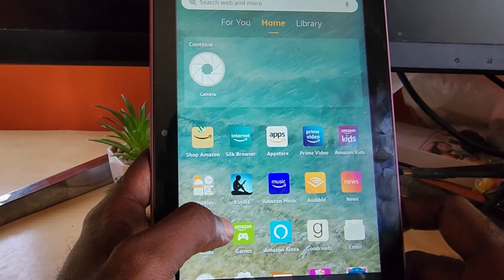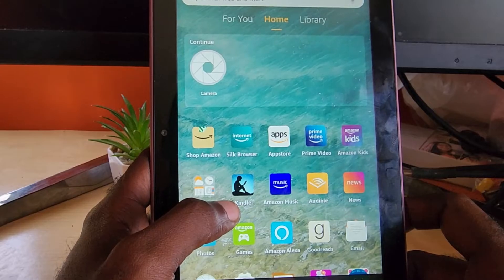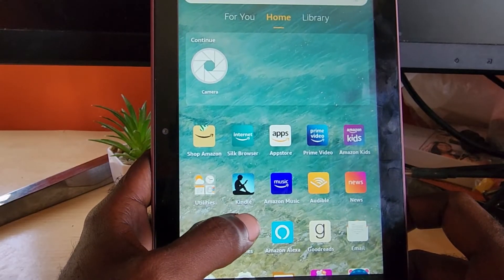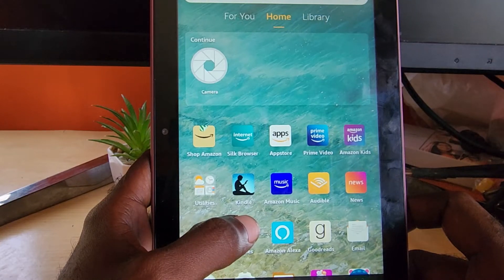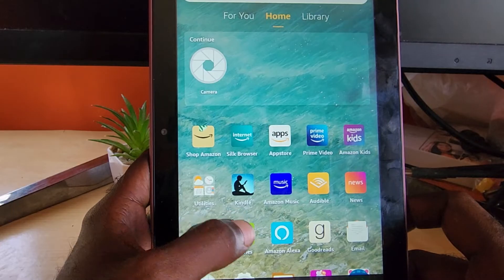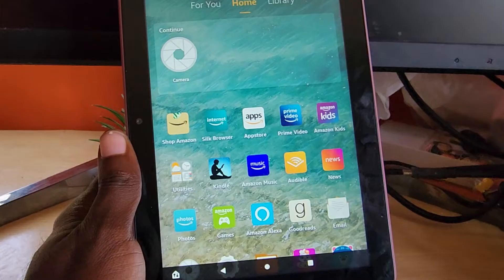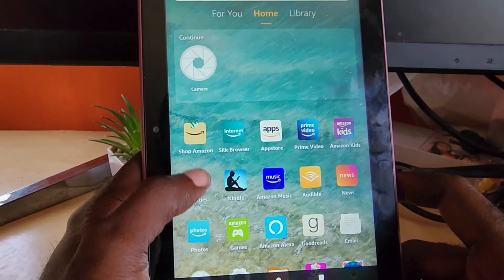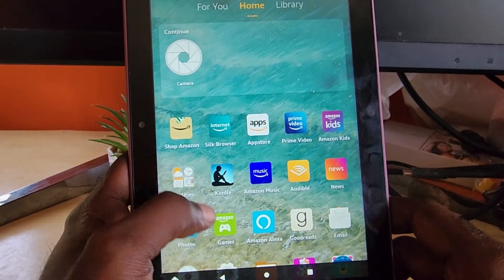Parental controls allow you to streamline the device and better handle it — you can control what your kids are doing on your device and prevent them from accessing certain apps or certain ratings of content. It's a good tool for parents.